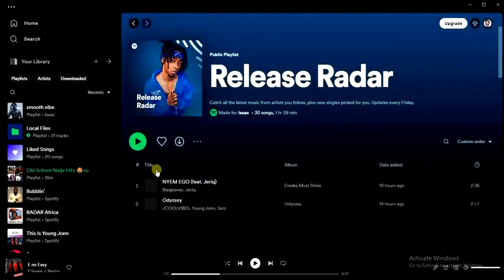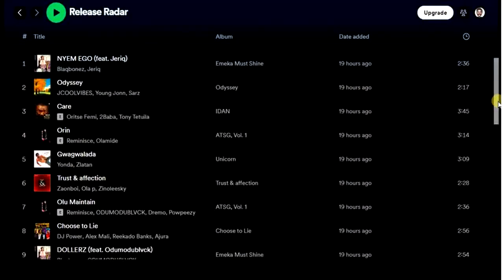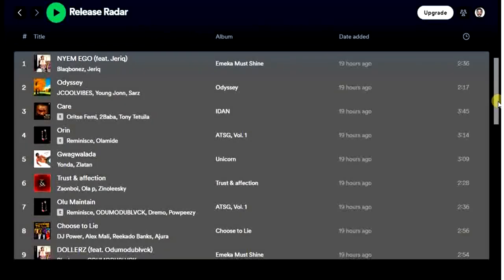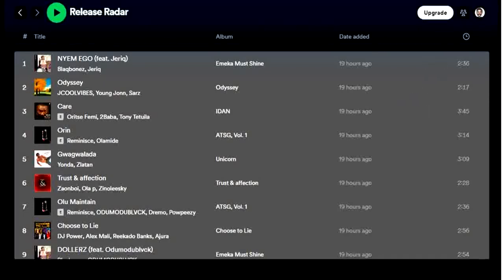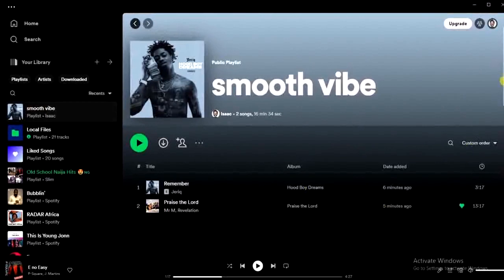Once it opens, the next thing I have to do is simply copy all the songs. I just press Ctrl+A to select all, just like this, and then Ctrl+C to copy. Once it's copied, I'll go back to my playlist in my library.